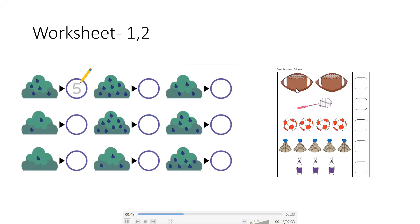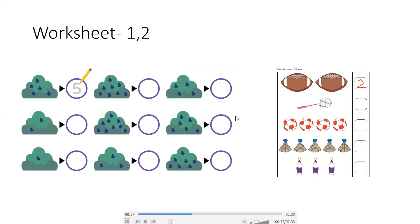I will do this. 1, 2, here there are 2 balls, so I will write 2 in this box. So you will complete the whole worksheet.